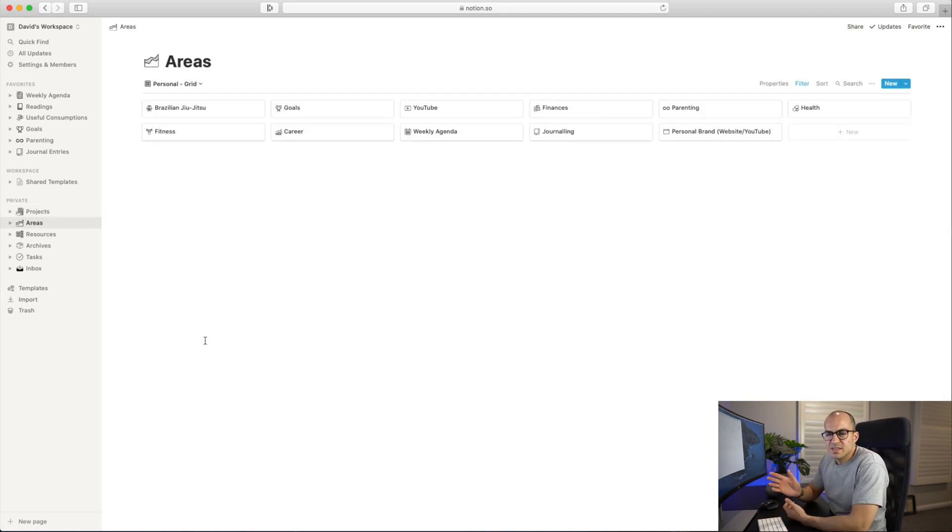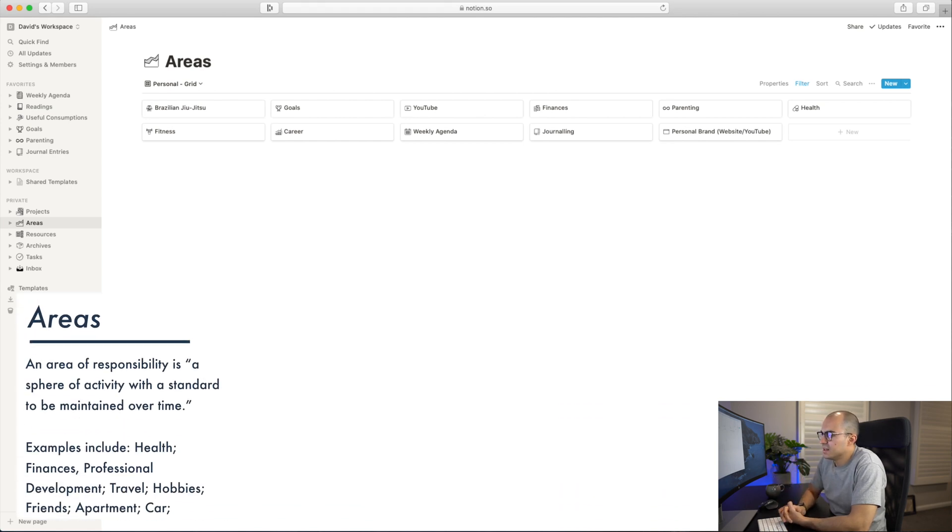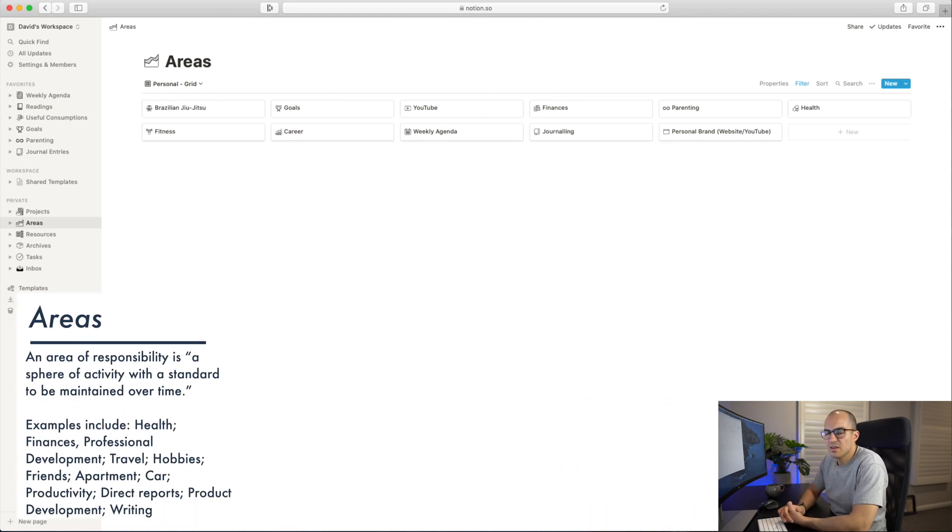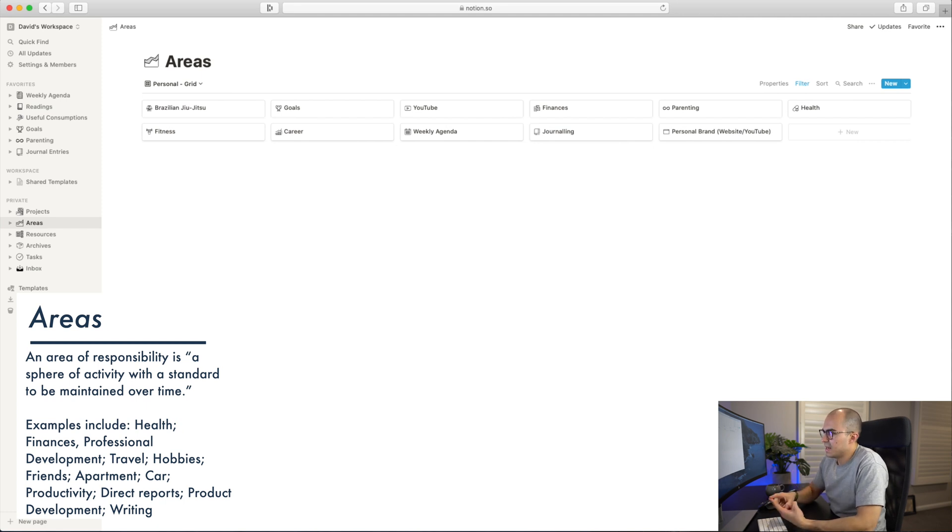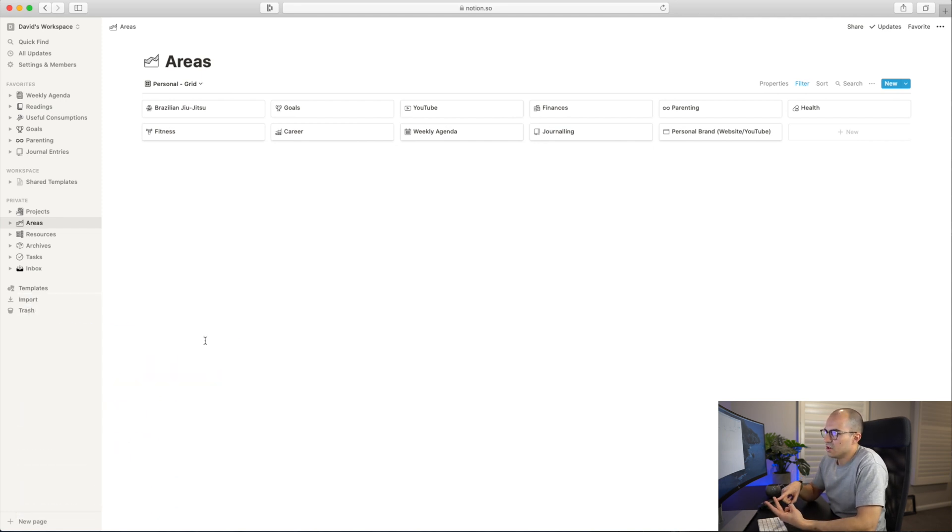That is Projects. Let's move on to Areas. This is my Areas database. I have different areas in my life. As I mentioned earlier, Tiago defines an area as a sphere of activity with a standard to be maintained over time.